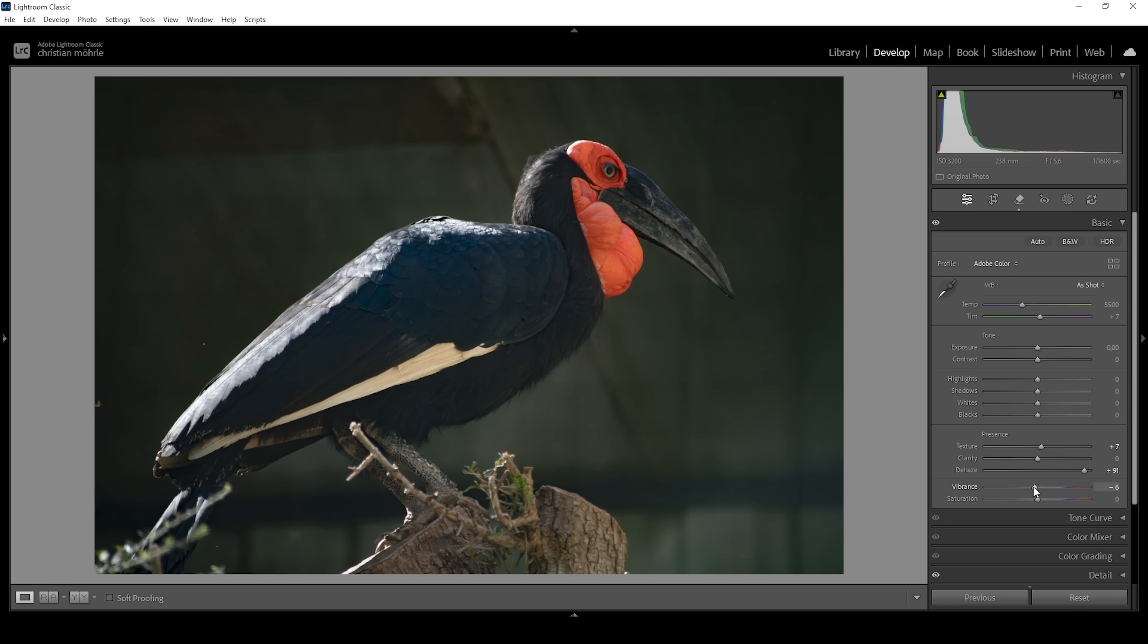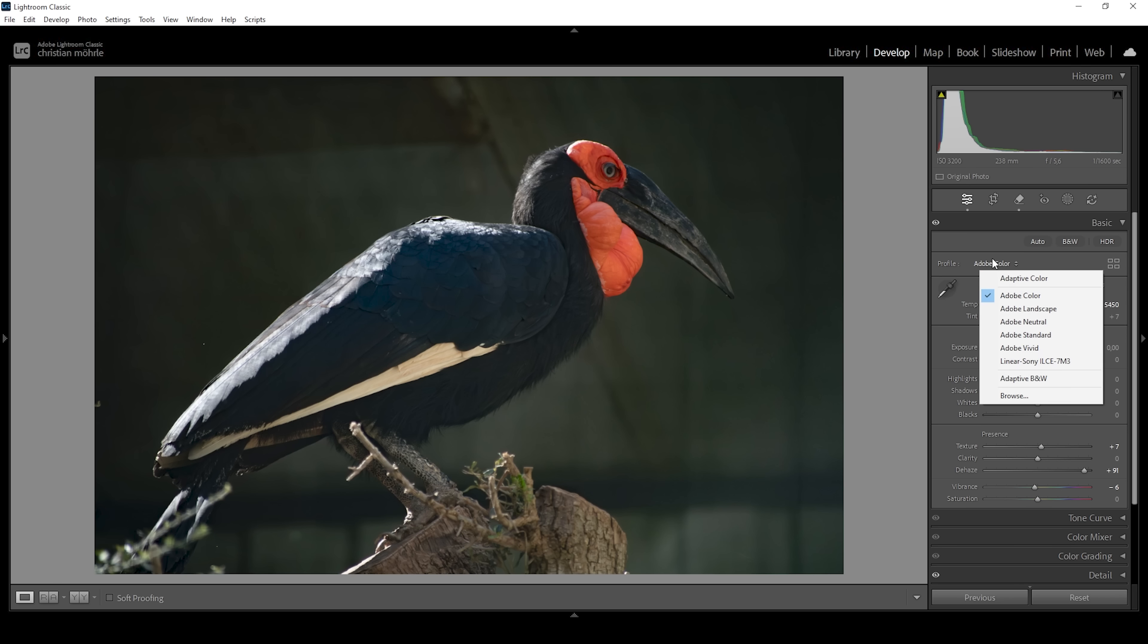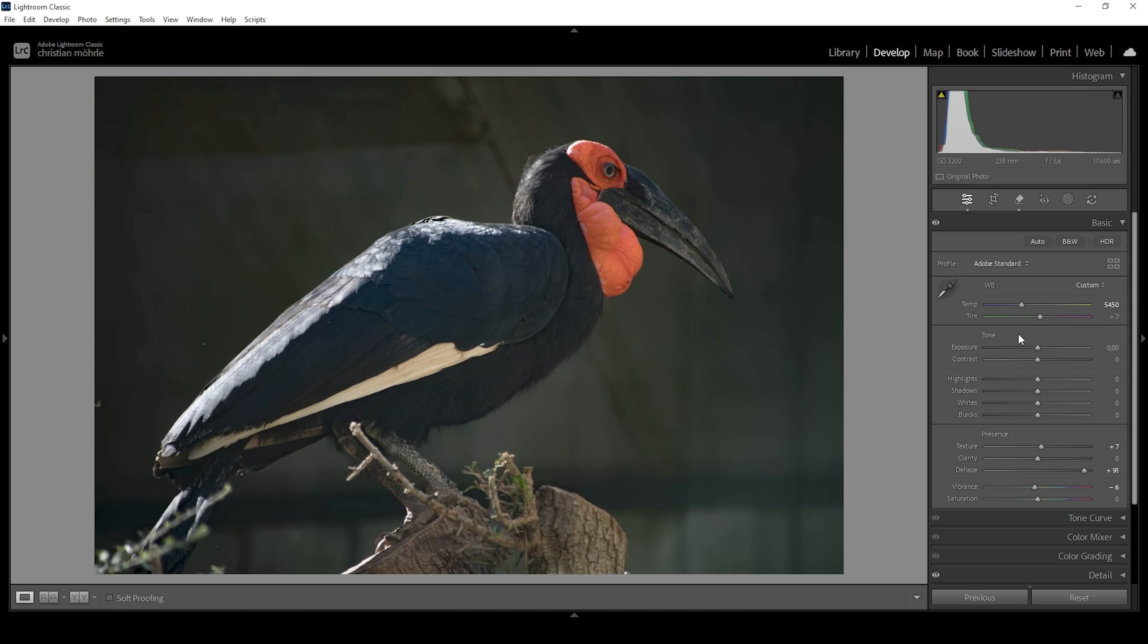Also, you can see the white balance seems to be a bit off, so let's work on that as well. I think I'm going to bring down the temperature here, just a notch. I'm going to fix the colors later on, I think, with a bit of masking. But I also want to change the profile from Adobe Color to Adobe Standard. This will also help reducing the saturation of all these color tones. It will also help reduce the contrast, which will give us more control over the contrast.